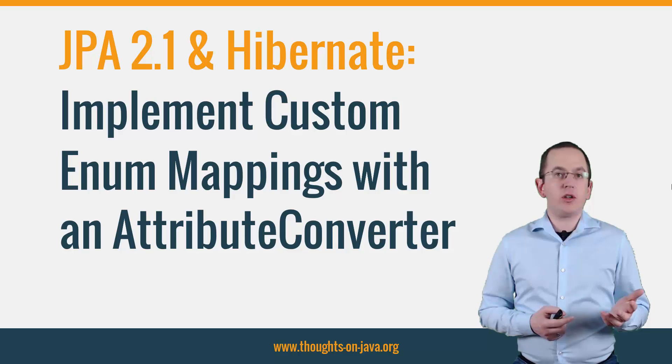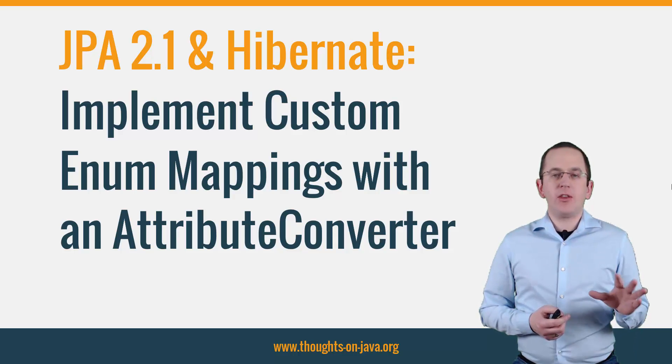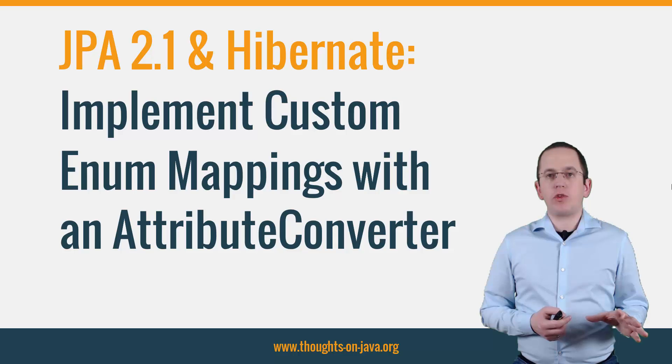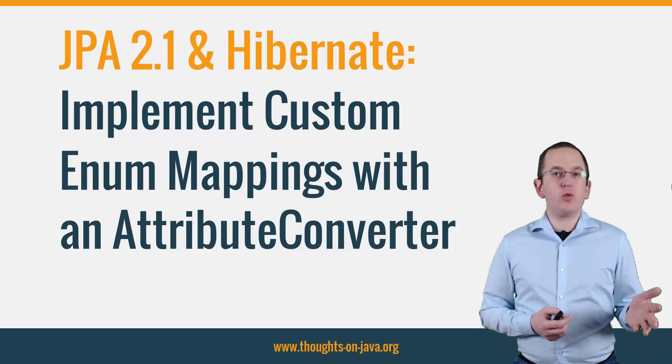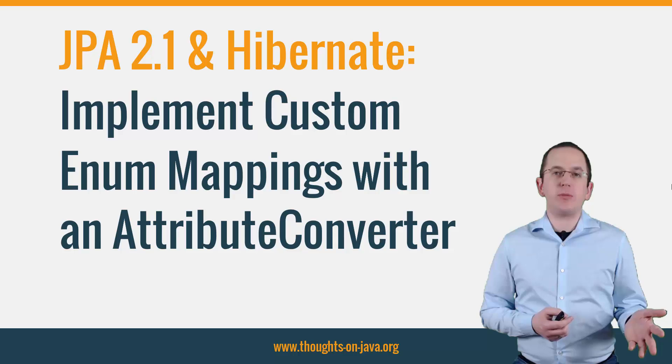Or if you don't want to accept the drawbacks of the standard mapping? The string representation is verbose and renaming an enum value requires you also to update your database.